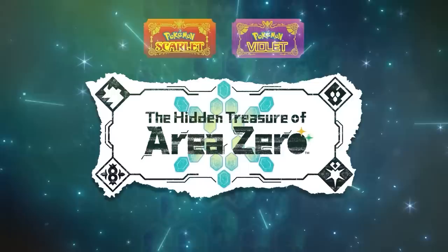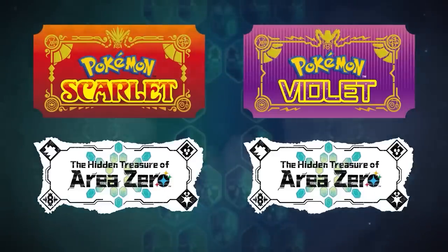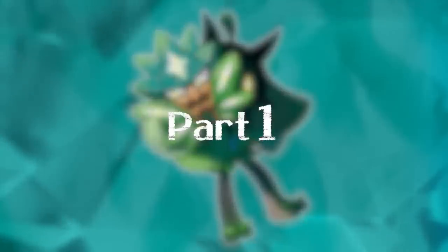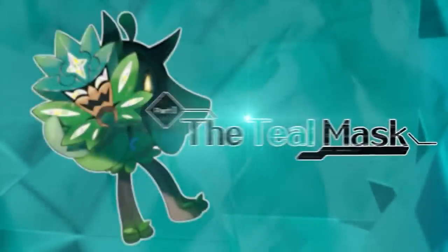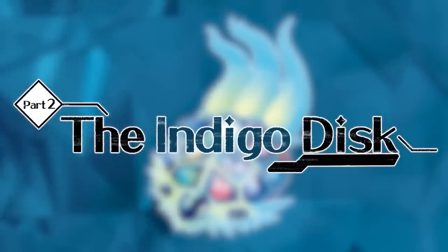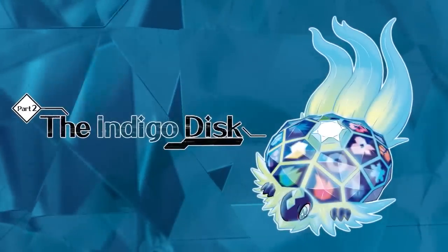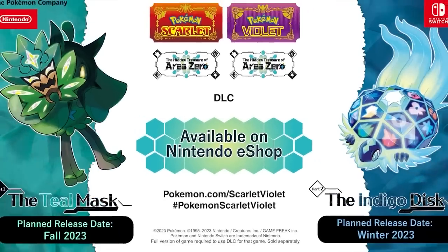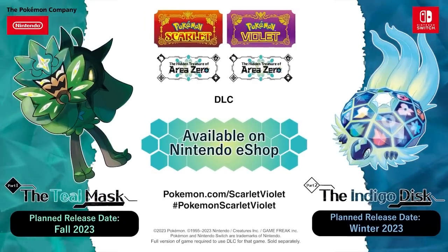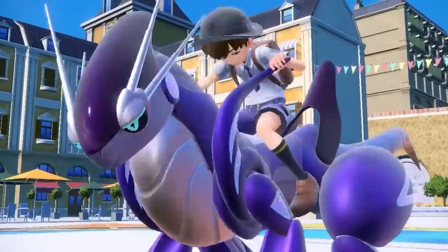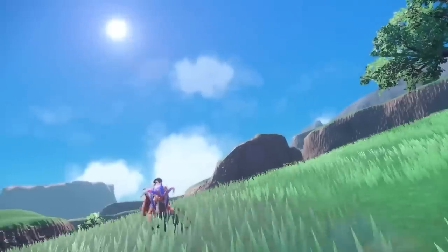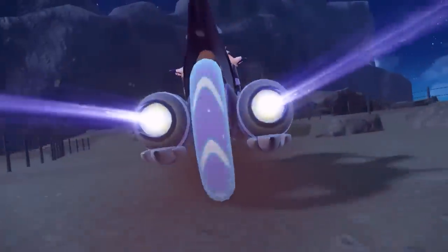And Iron Leaves is a new Grass Psychic Paradox form of Virizion. Its new move is Psyblade, which is an 80 base power, 100% accurate physical psychic move that is boosted by 50% in electric terrain. These Paradox Pokemon are available now in Pokemon Scarlet and Violet raids.